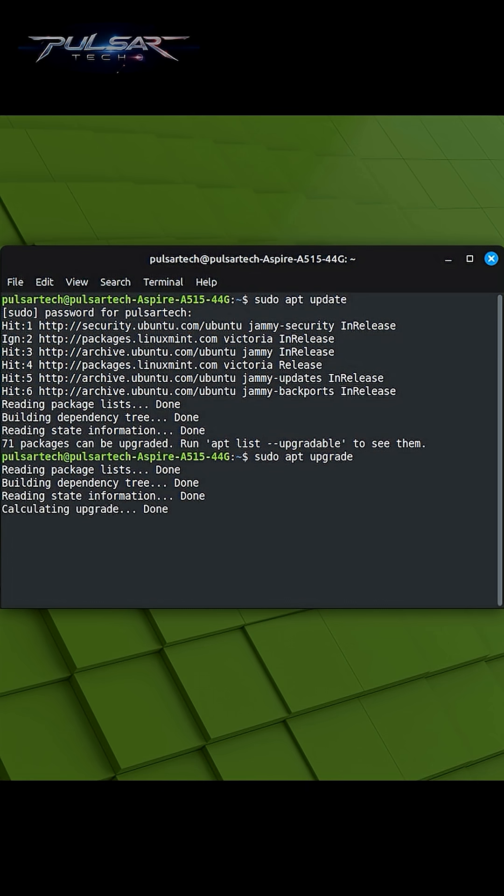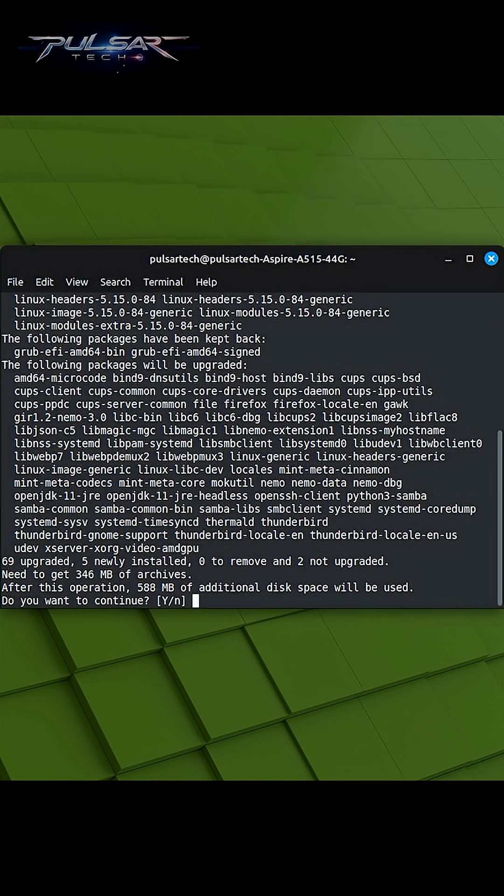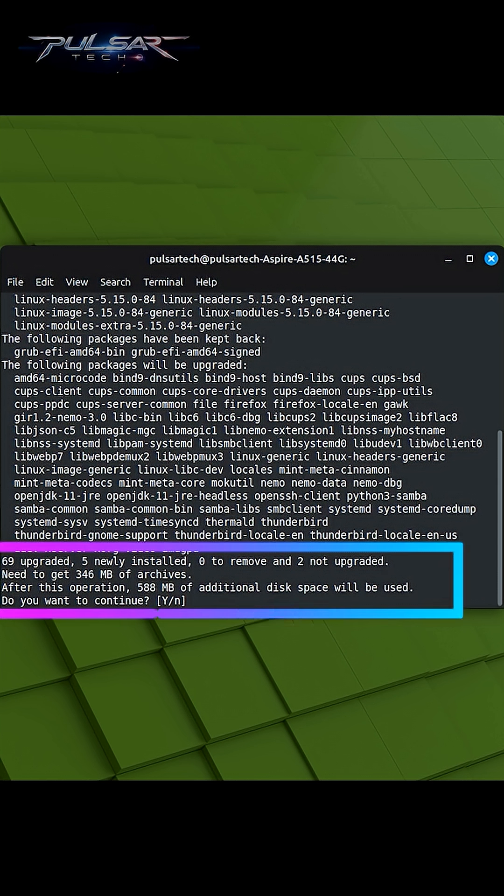When you run sudo apt-update, the package manager checks the repository databases to see if there are any new versions of packages that are already installed on your system. If newer versions are found, it prompts you to confirm whether you want to install them.